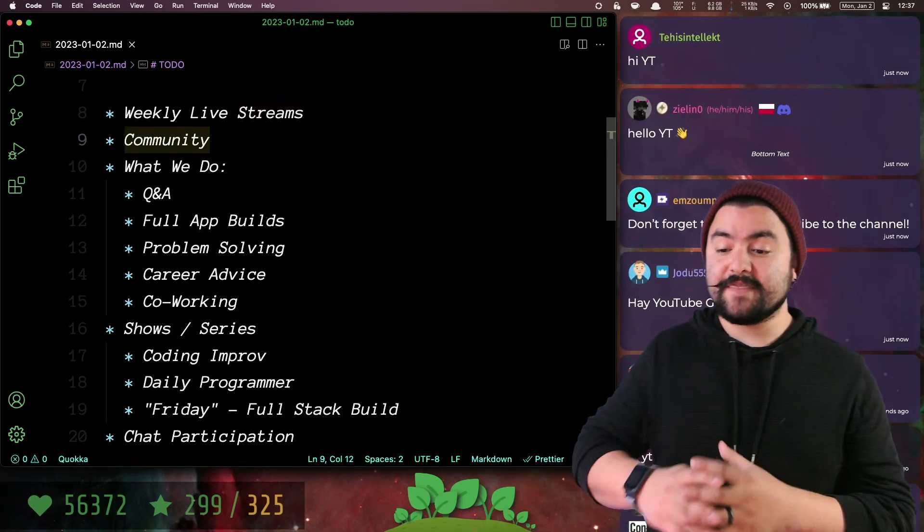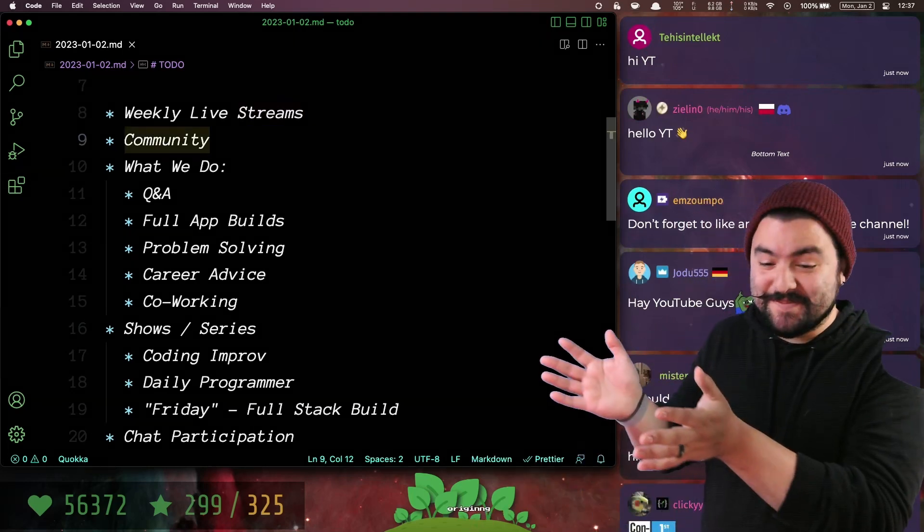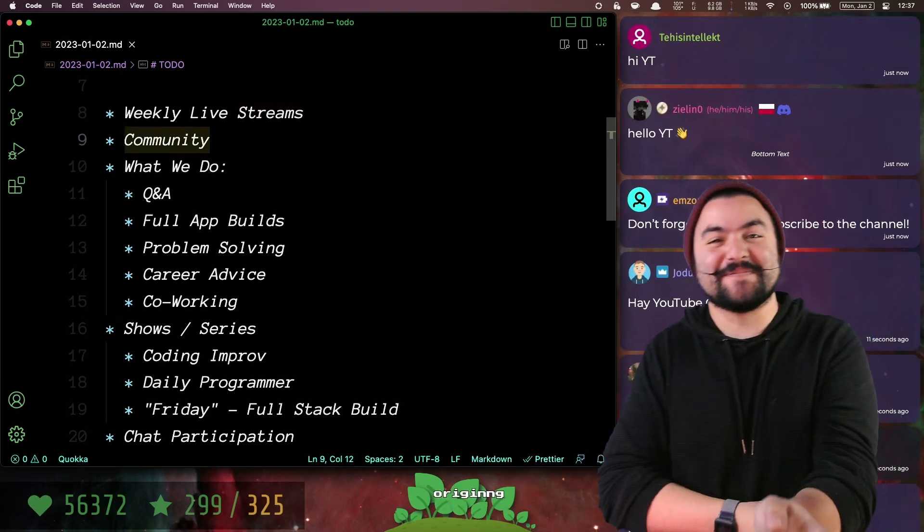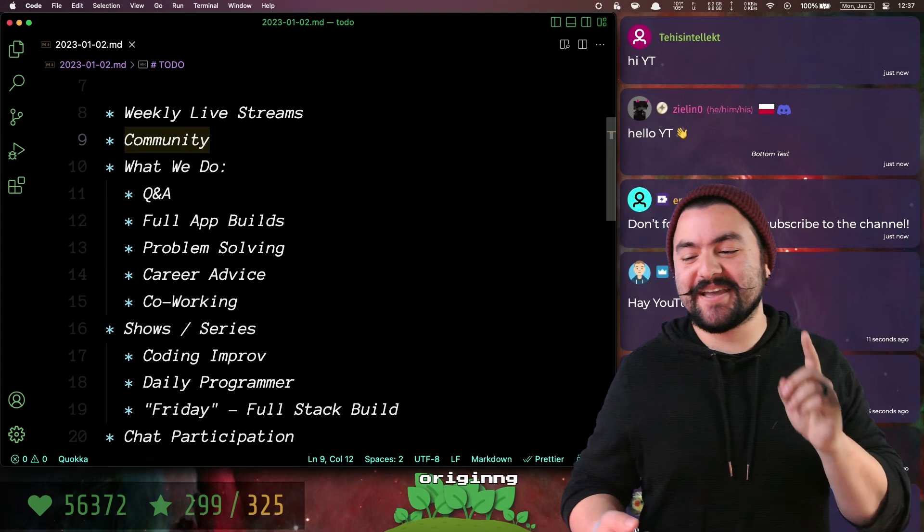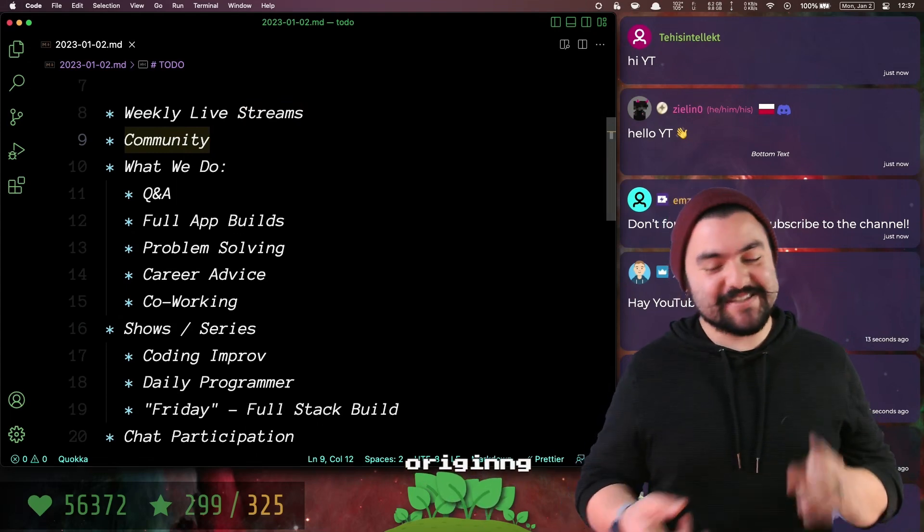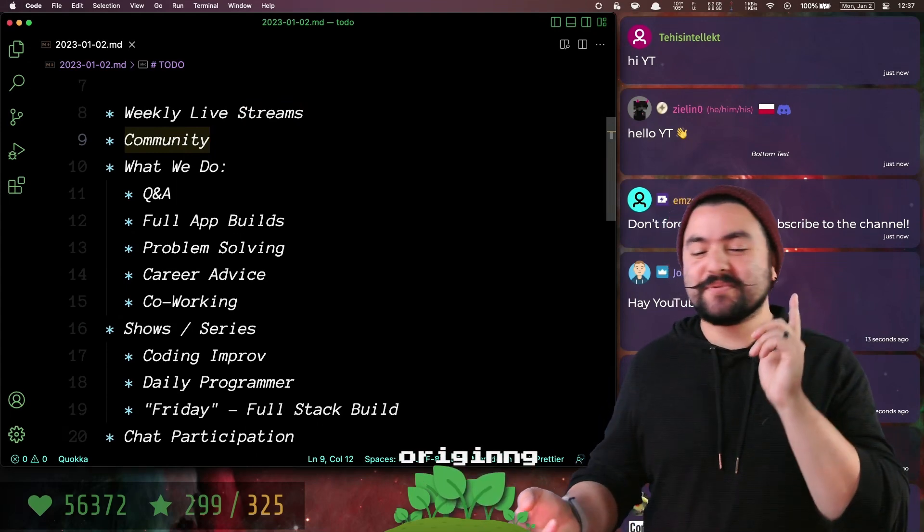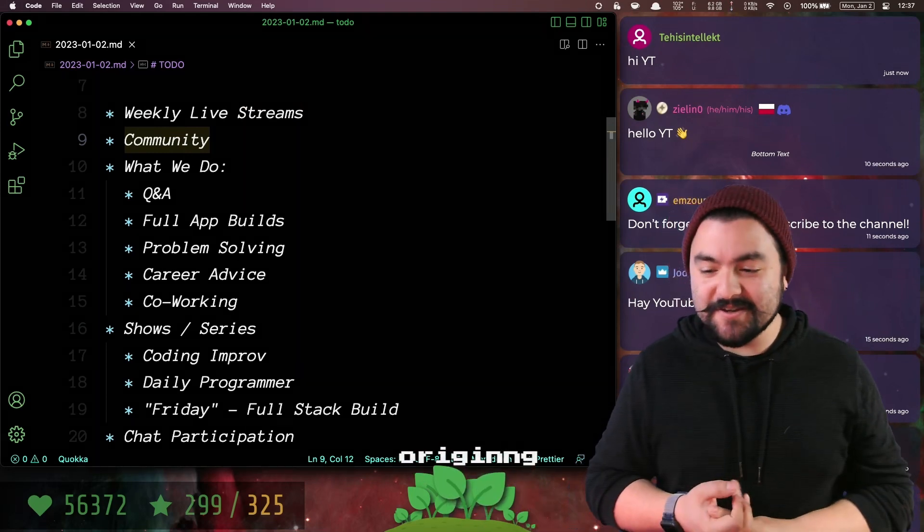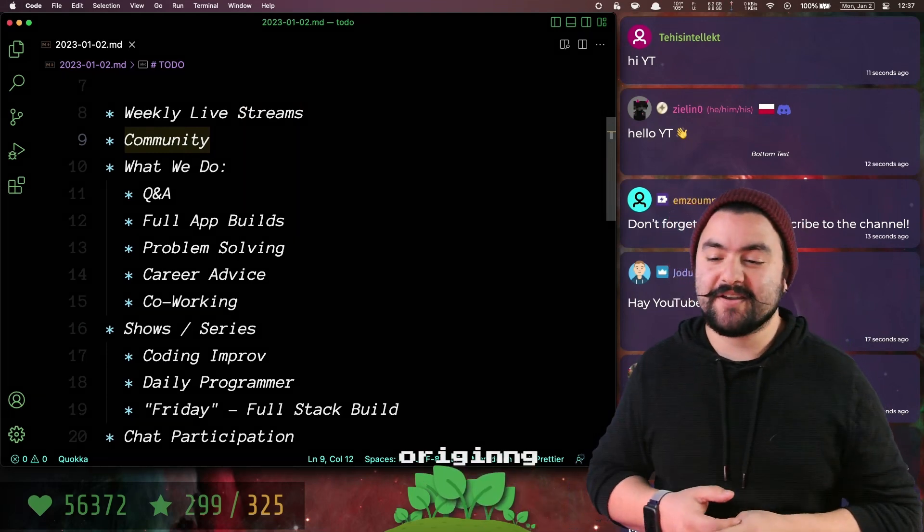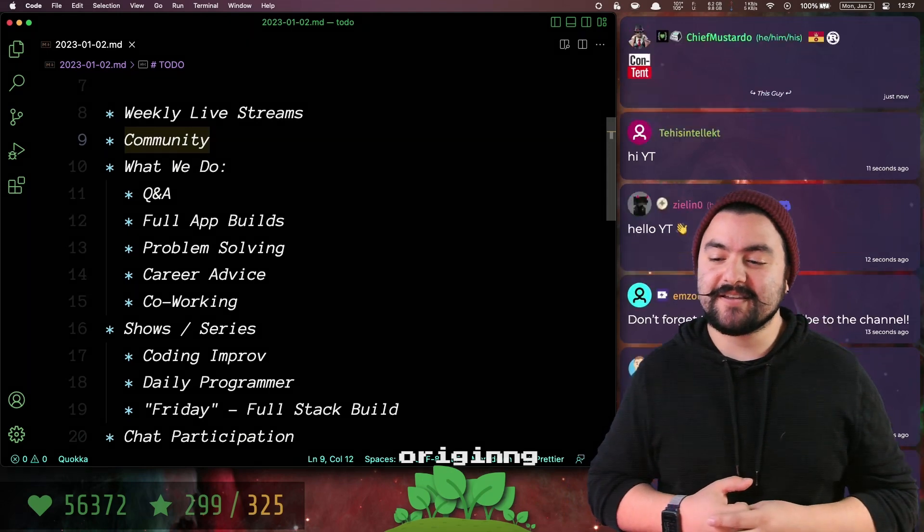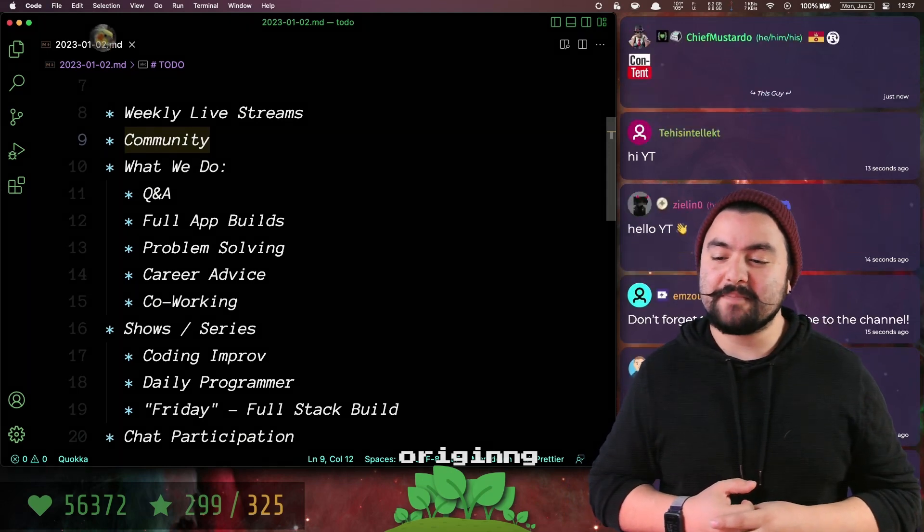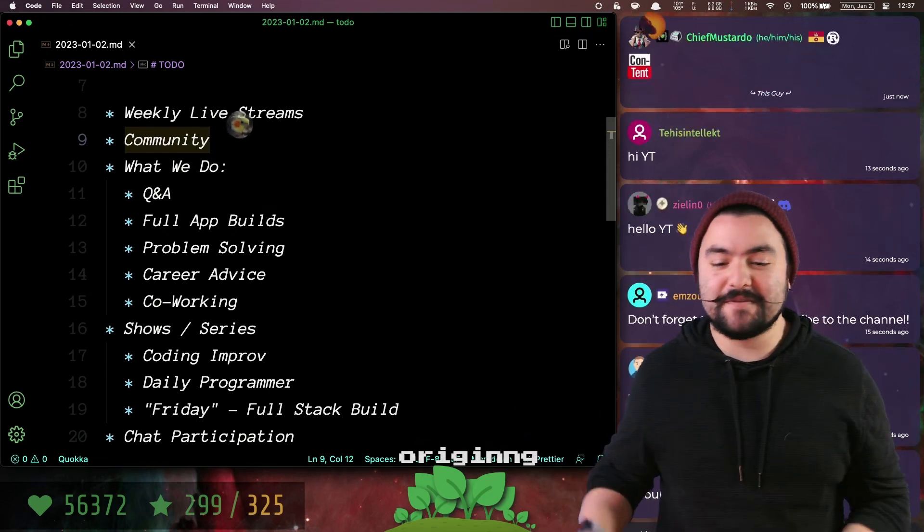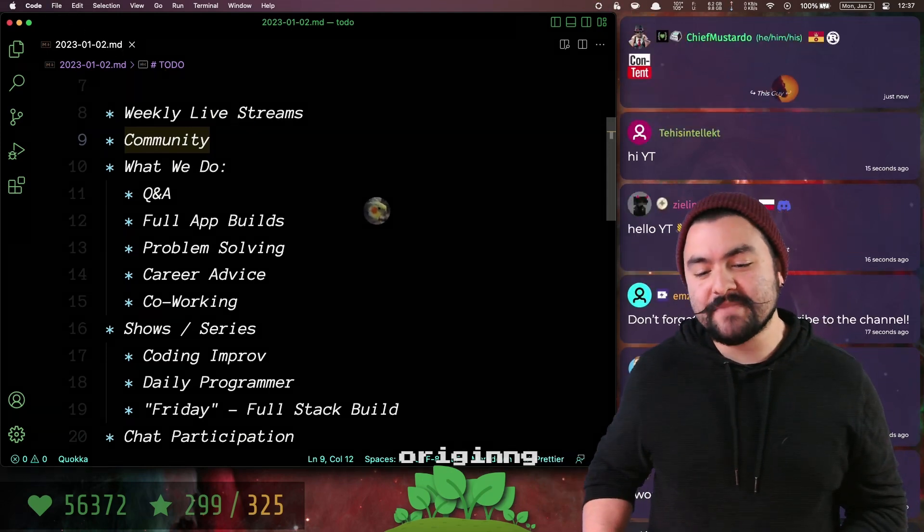On the live streams, we're very community focused. We have beginners in the chat, people that have been coding for years, even non-programmers hang out here, and we like to just be a nice, friendly environment for people to hang out.